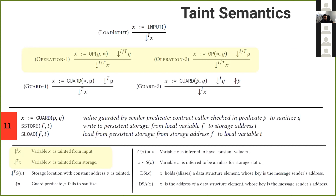The next two rules show why this distinction is important. Guard one says that if y is tainted from storage, then it can flow untrammeled through the guard into x. On the right-hand side, if the guarding predicate fails to sanitize — most likely because the tainted piece of information flows to that guard predicate — then any kind of taint can also flow untrammeled through that guard.